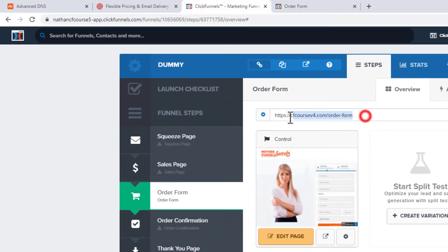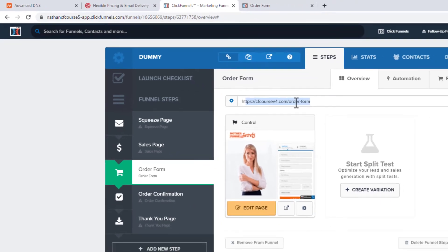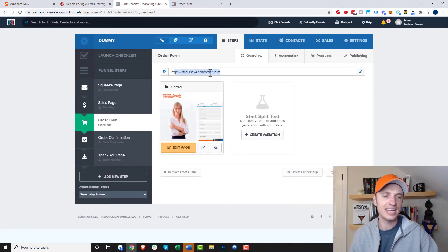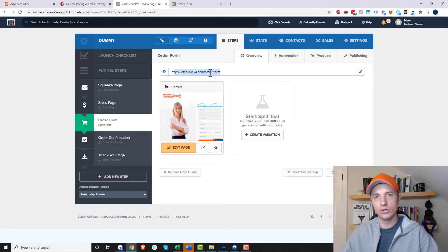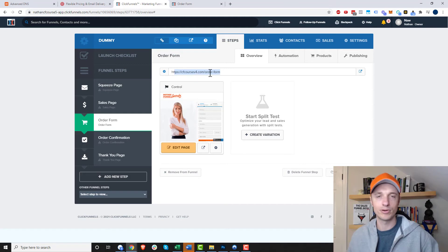But of course, I could send somebody here, or I could send somebody to the domain and page path of my particular funnel as well. So that's how you go ahead and you connect an external domain to your ClickFunnels account, how you set up some of the basic settings, and also how you assign that domain to your funnel and also adjust the page path so that they're nice and pretty and all that type of stuff.